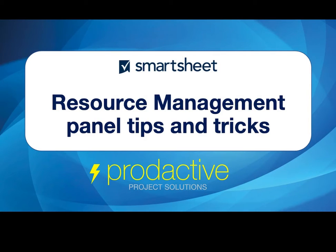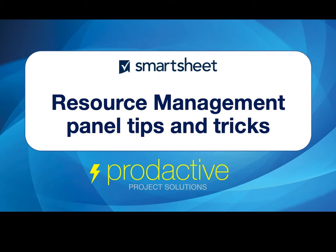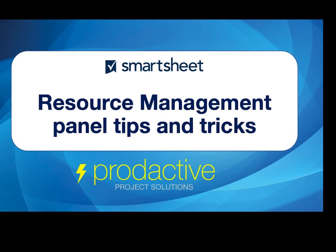Hi this is Rich Coles from Productive Project Solutions. The purpose of this video is to provide you with a few tips and tricks when using the Resource Management panel within your Smartsheet projects. Note this requires you to have an active subscription to the Resource Management platform by Smartsheet, which is previously known as 10,000 feet. So let's dive in and have a look.